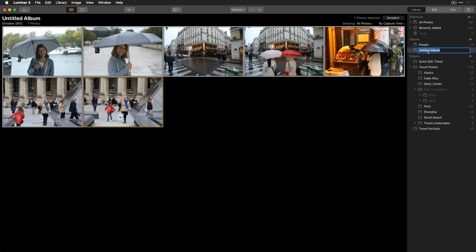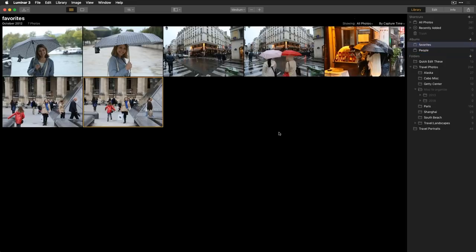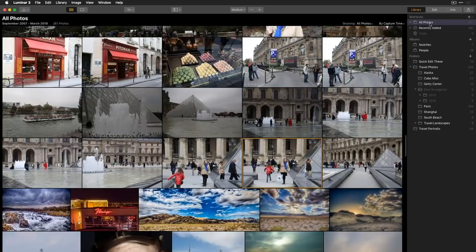The same image can exist in multiple albums simultaneously, making it easy to find things quickly. That's the organizational structure — now let's jump back to all photos and talk about rating and organizing images.